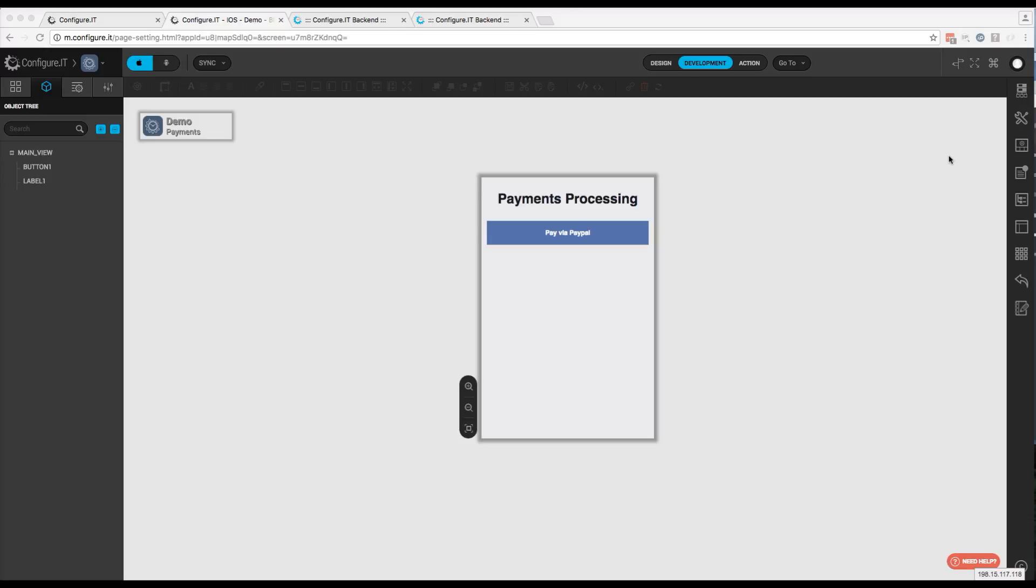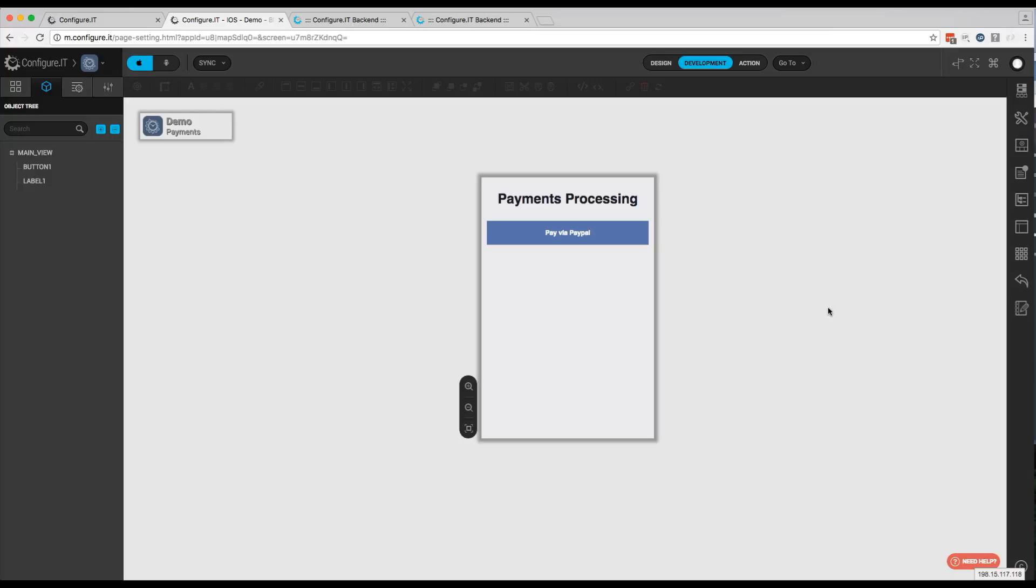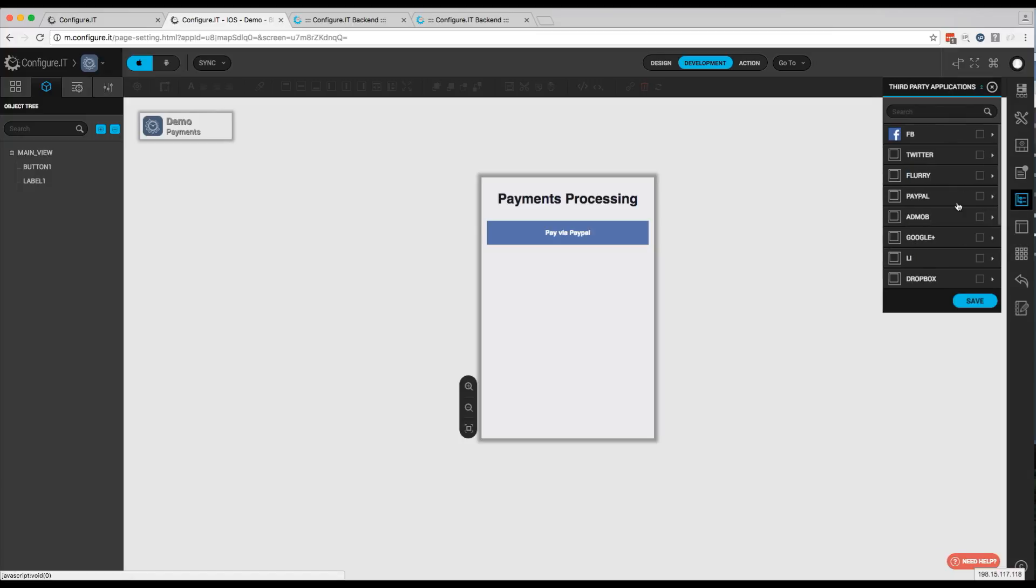So let's take a look at PayPal. The first thing to know about PayPal is it can be used on iOS and Android devices. The way you start using PayPal is to click on third-party applications, then check PayPal.